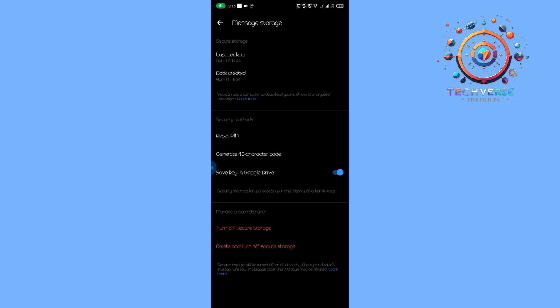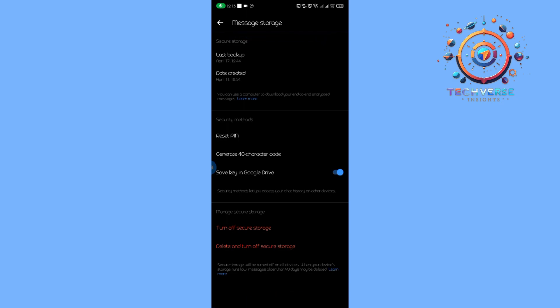But on the iPhone, it will be located just here on this screen, and you may find that option to toggle on and off the message storage. Thank you guys for watching this video. Please do like, share, and subscribe, and I'll see you guys on the next video.